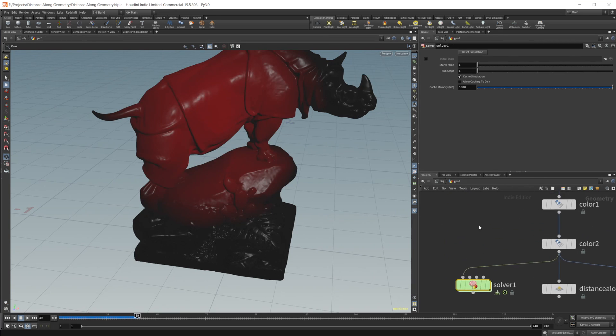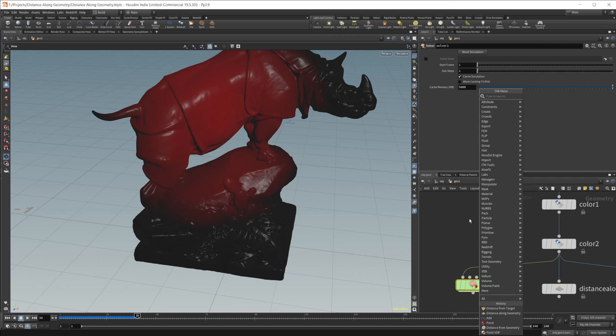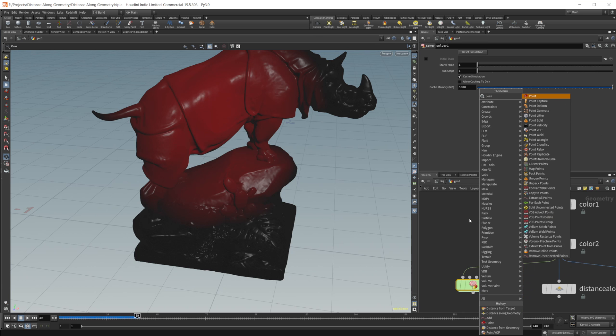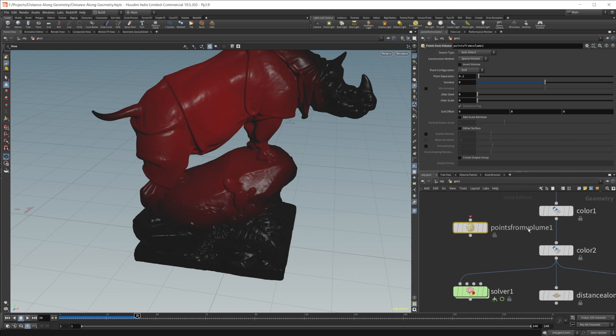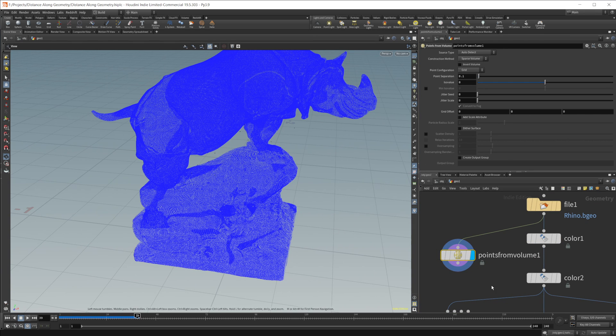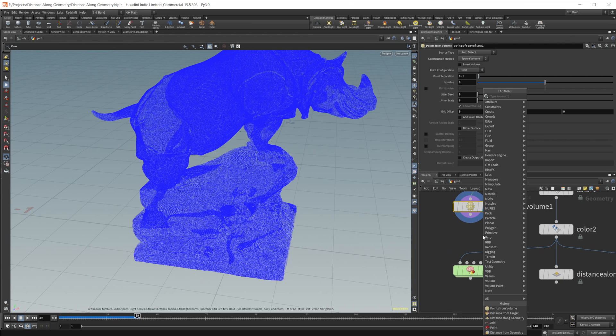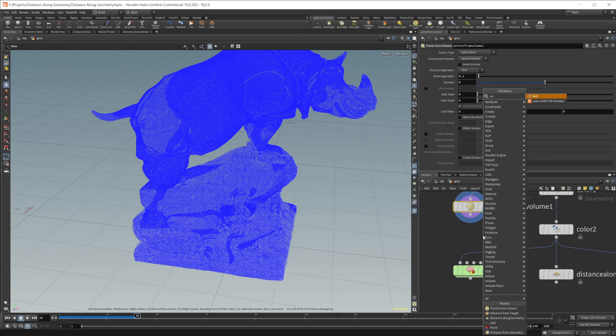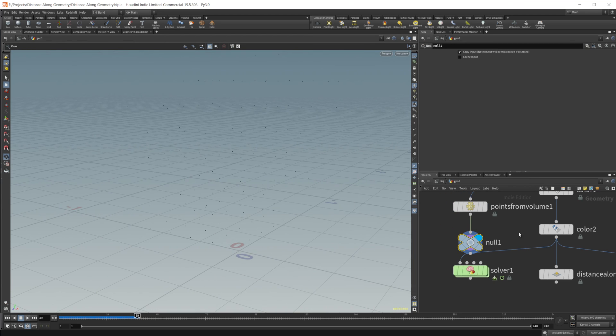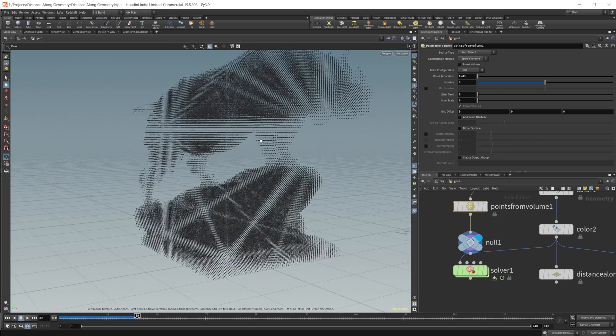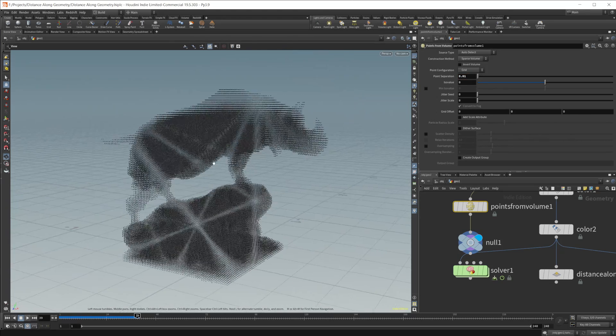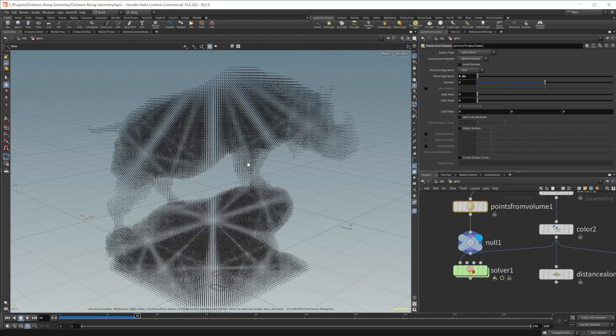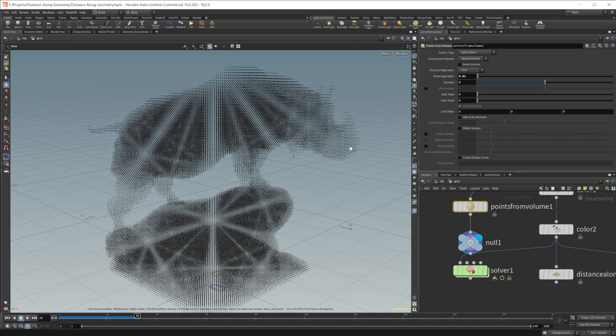If I do a points from volume, wire in our object here. Let's just wire this into a null so we can see our points. And let's lower the point separation a little bit to maybe like 0.4, or maybe we'll do 0.01. Now we have a bunch of points in our rhino.